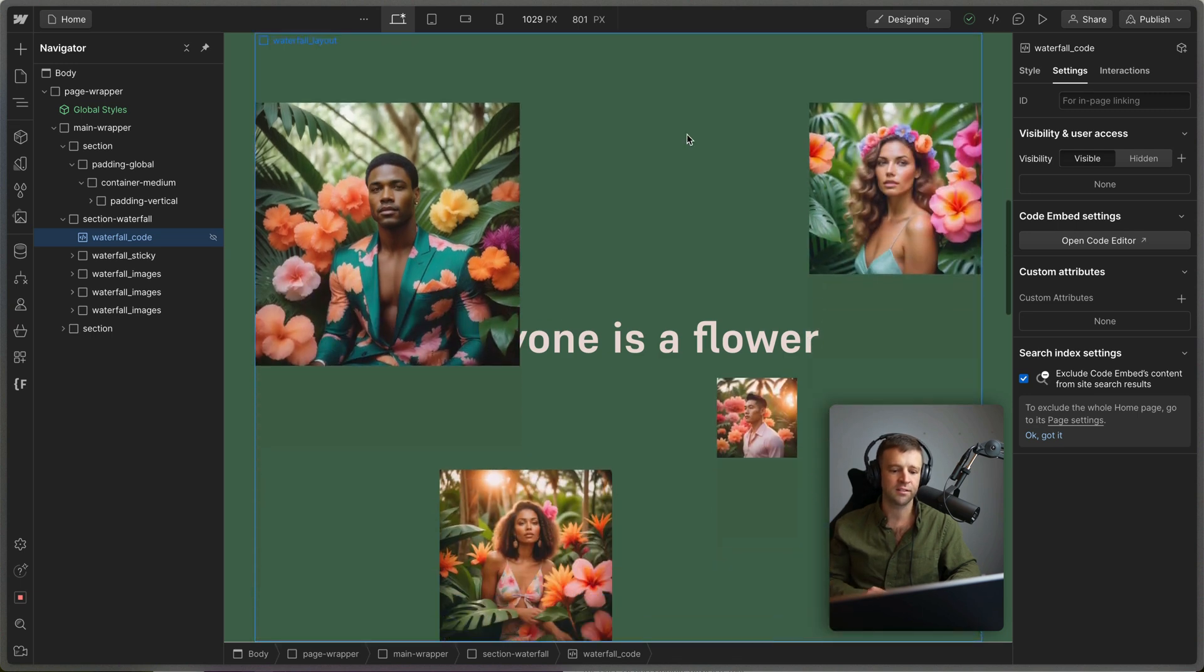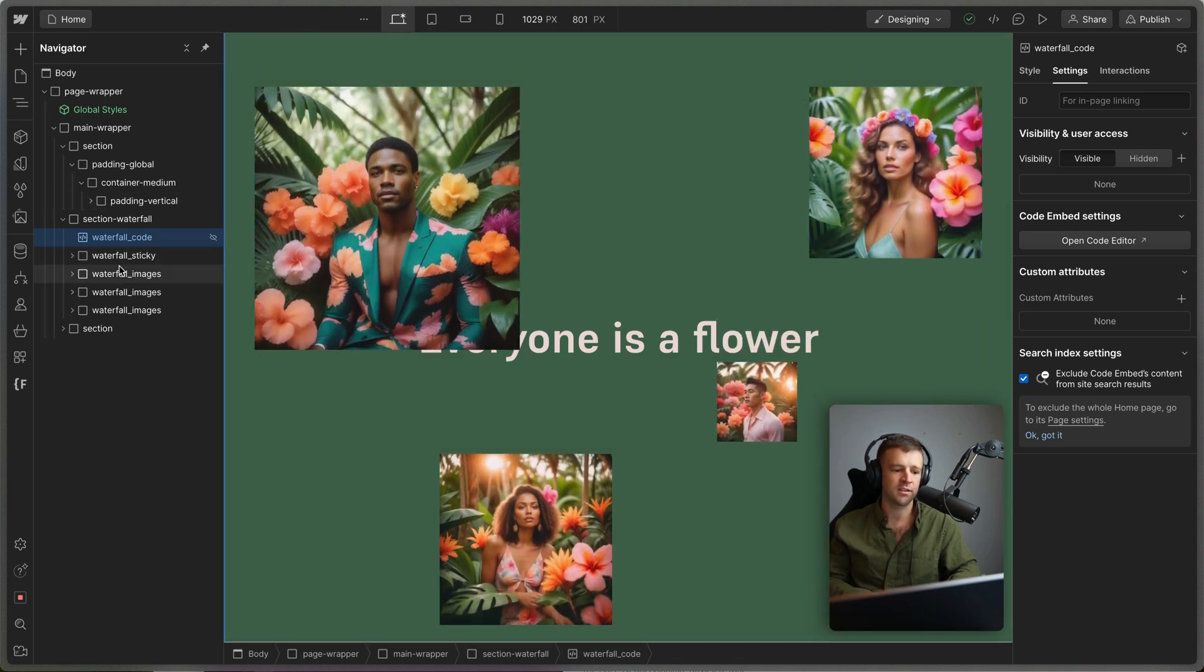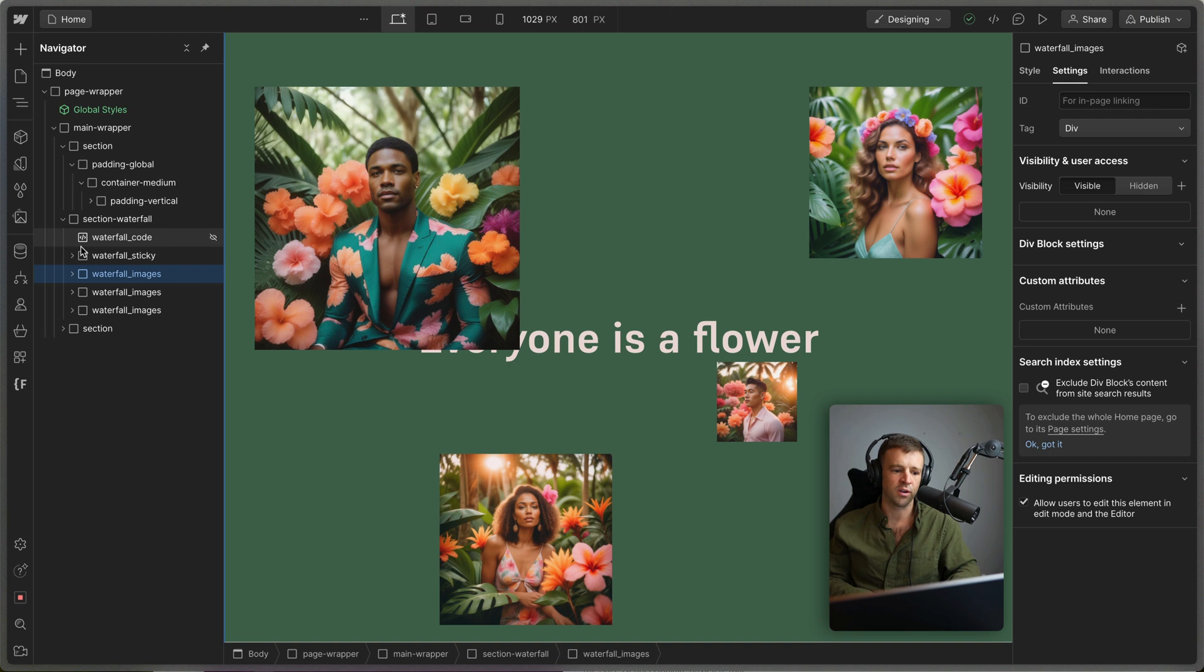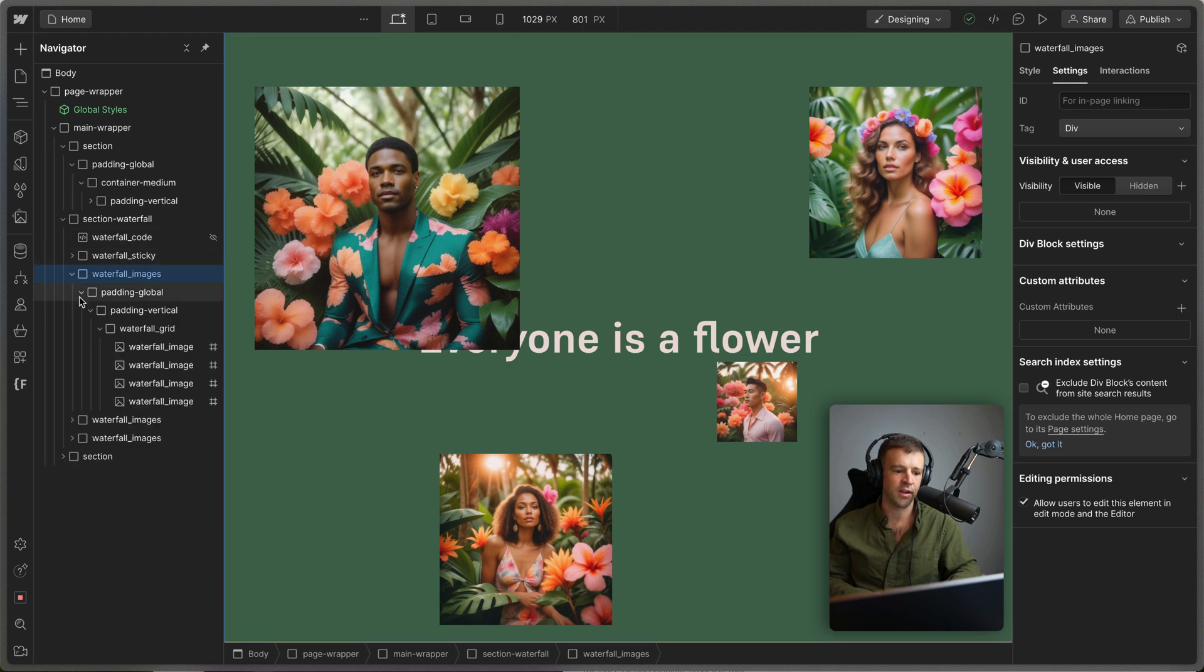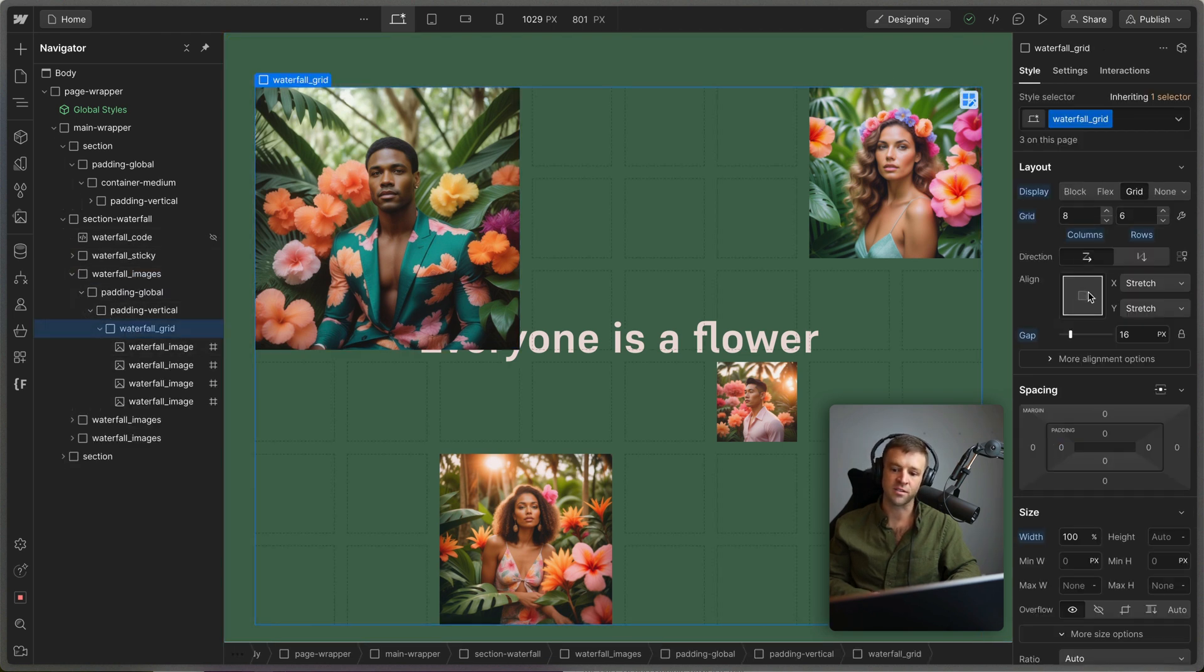Okay, next, let's look at how we're getting these images on the page. Now we see we have waterfall_images here. And if I open this, then we have waterfall grid. And this is just set to be display grid, I've got eight columns and six rows.